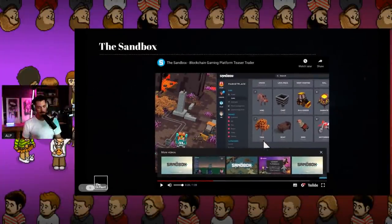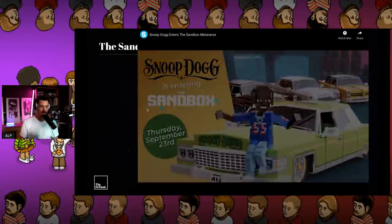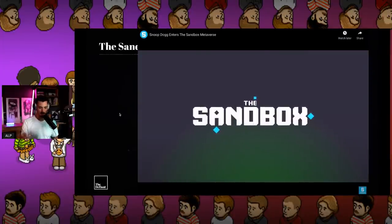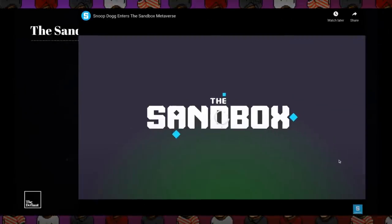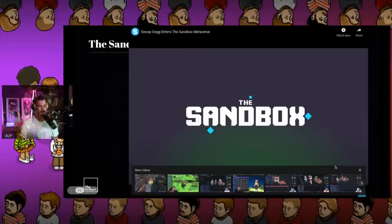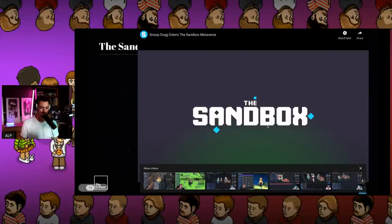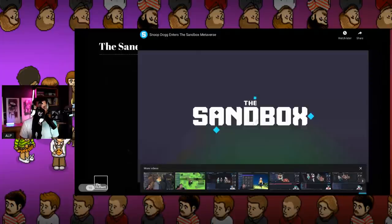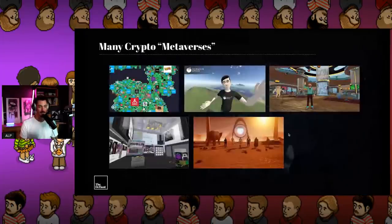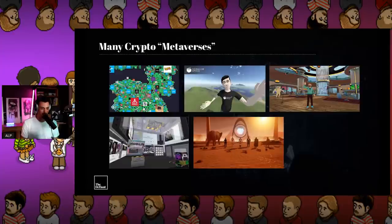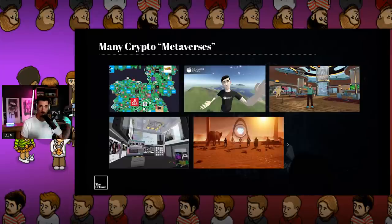Snoop Dogg entered the Sandbox yesterday — there's an entire Snoop experience with pimp cars and everything, it's dope. There are many crypto metaverses out there: the Sandbox, Somnium which is VR-based, Decentraland, CryptoVoxels, and Wilder World which will be built on Unreal Engine — very exciting. The way I perceive the metaverse now is that these are instances of metaverse ideas and economies, but I don't see any single one of these as being the metaverse per se.